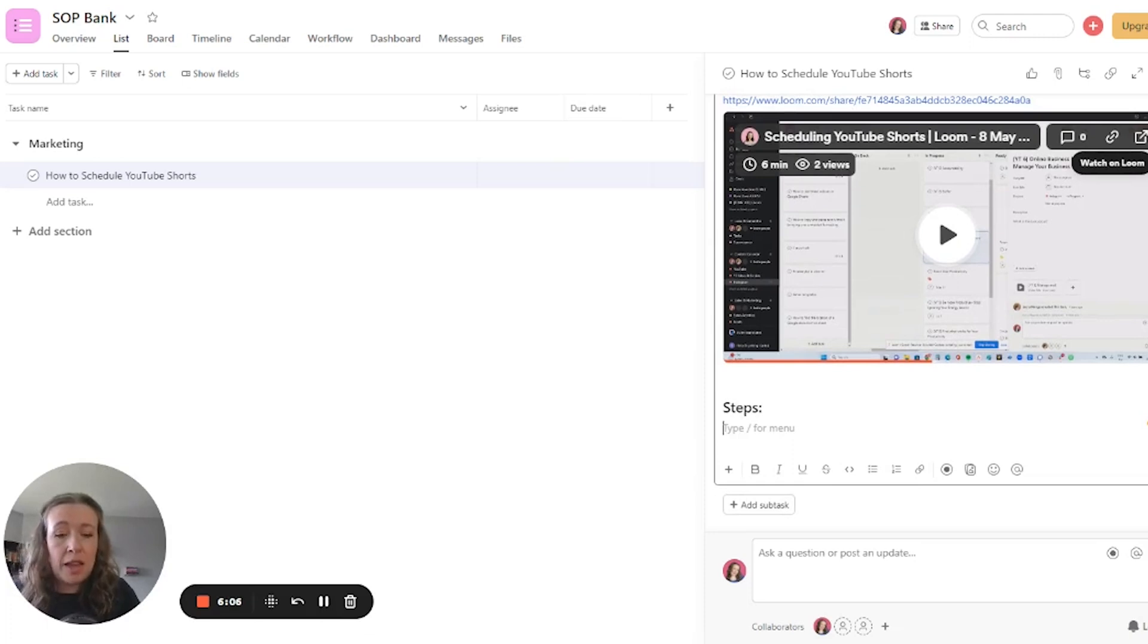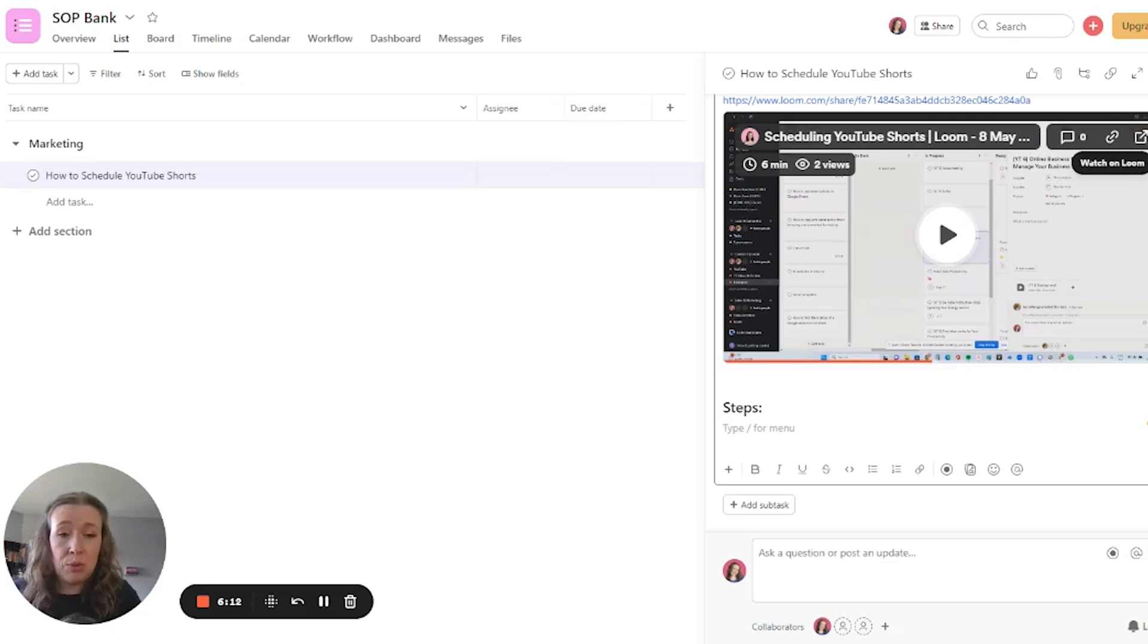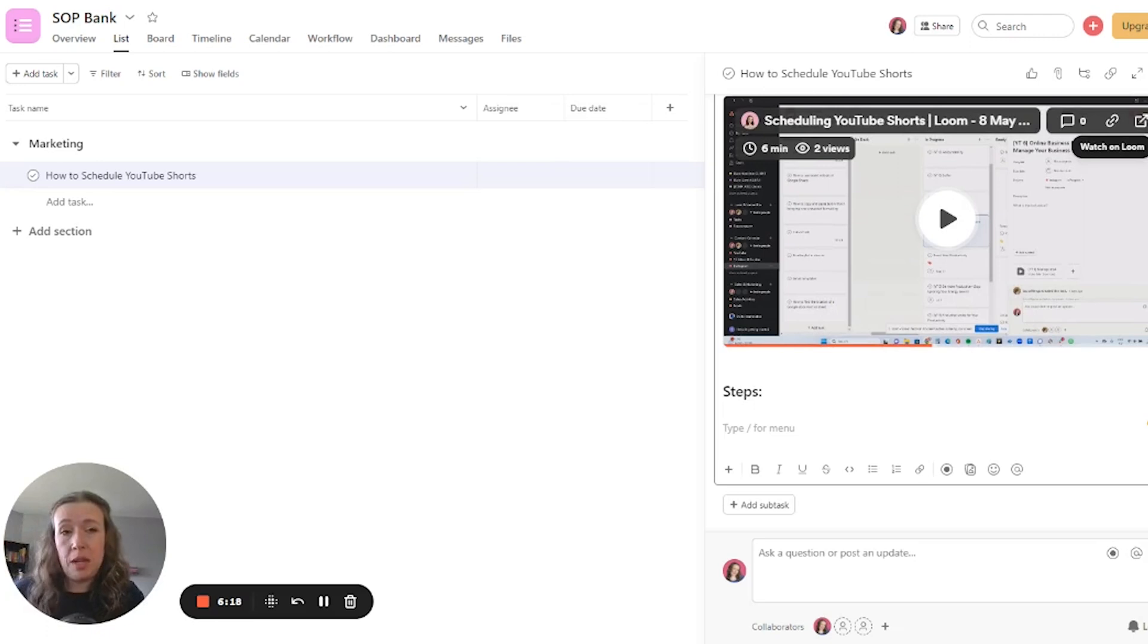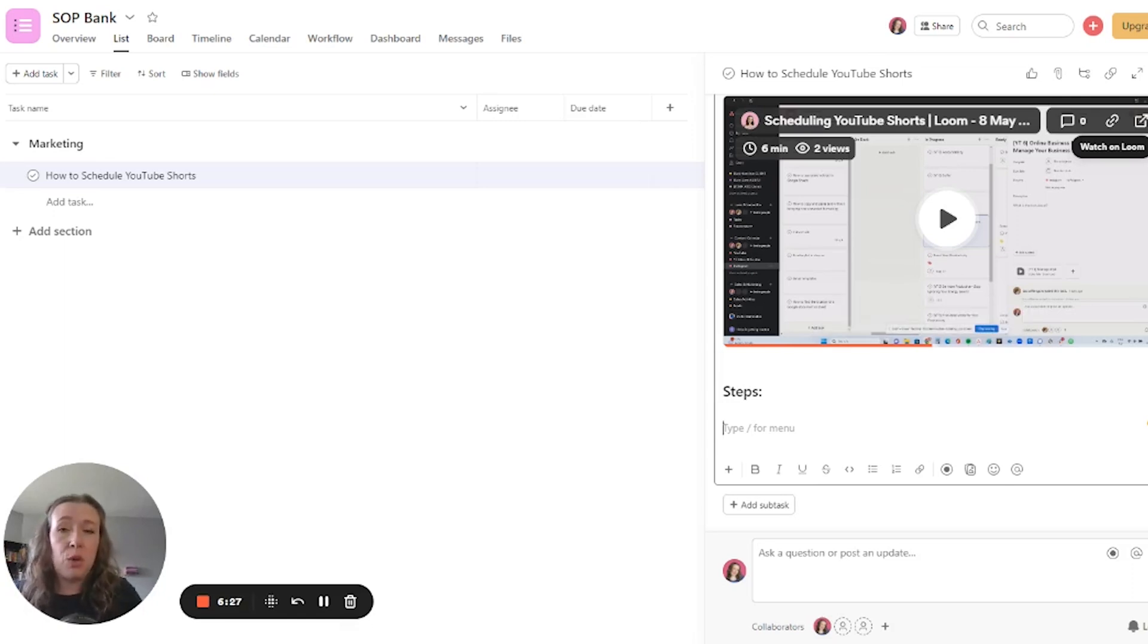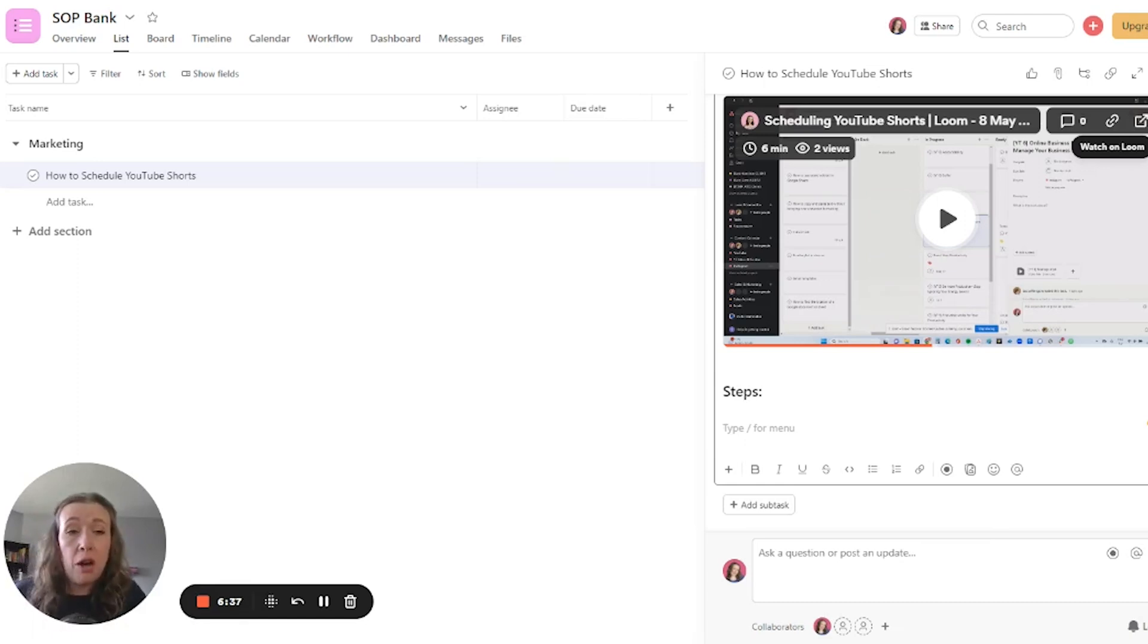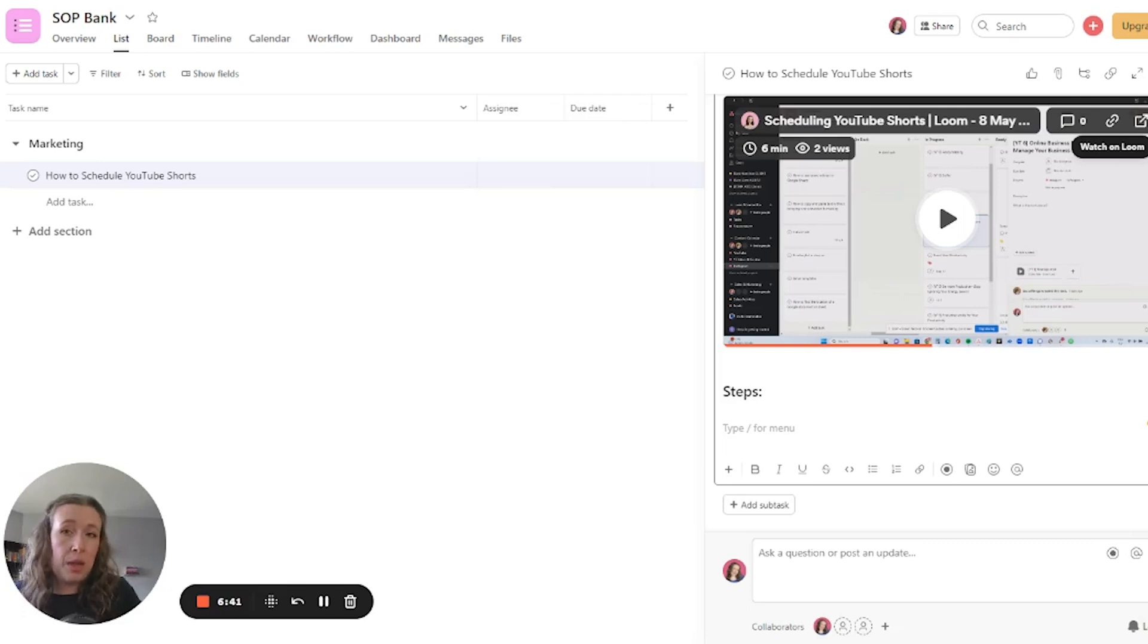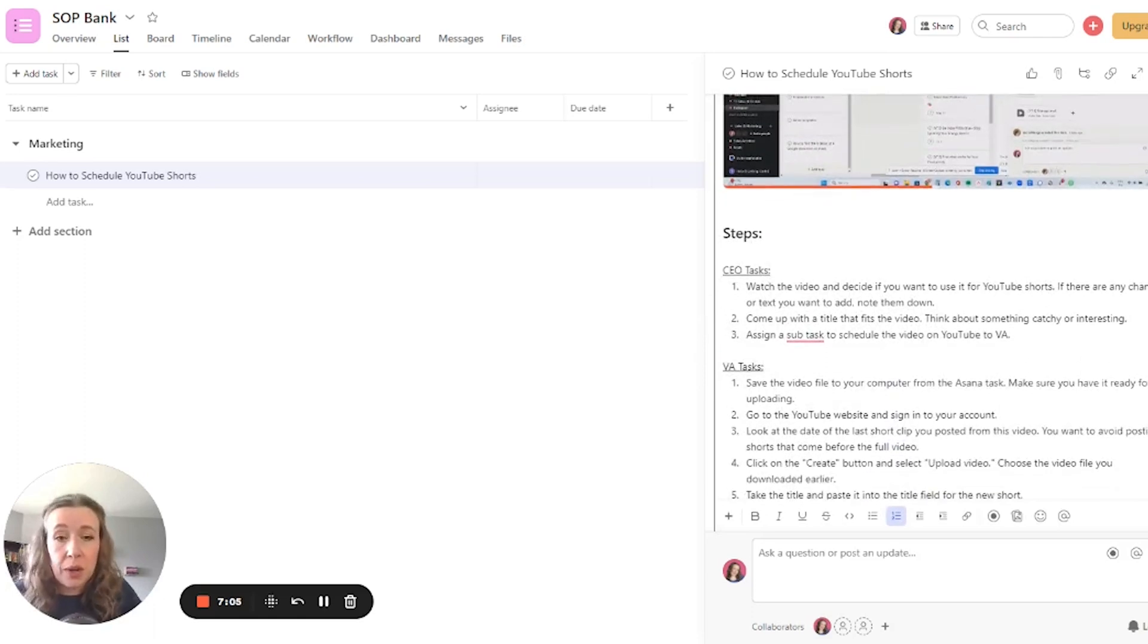The next part that is essential for an SOP is to have all the steps laid out and written. Now you don't necessarily have to do this right away because it is a bit time consuming. You can just start with a video that is helpful to your assistant, but because different people learn in different ways, it's really important to have these different ways of telling someone what to do. And it saves them from having to rewatch the entire video just to find that one step. So while a video can be very helpful in showing exactly what to do, the steps are equally helpful if someone is just quickly looking at which steps they need to complete.